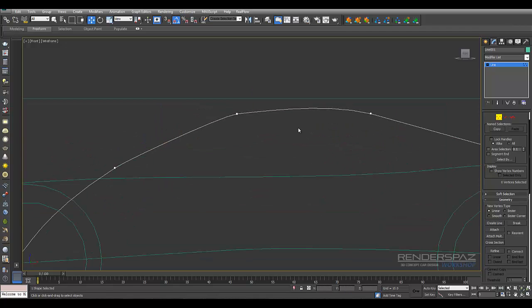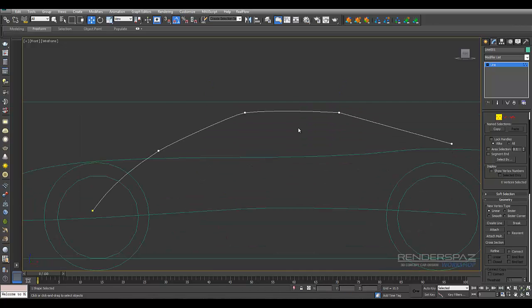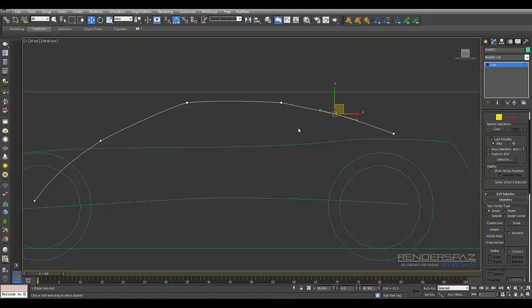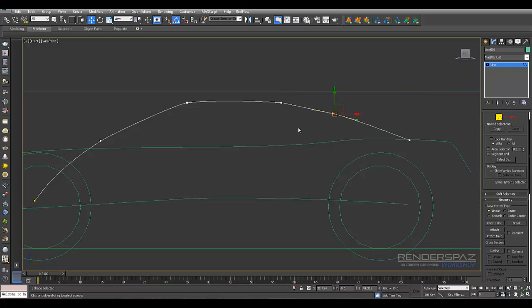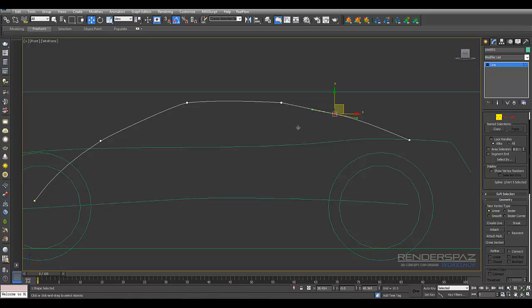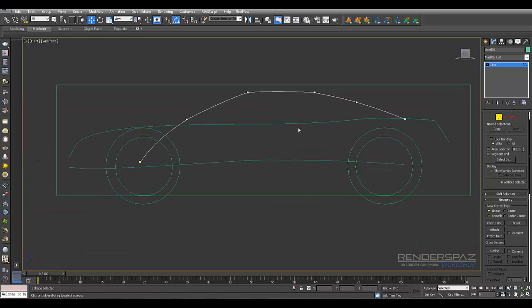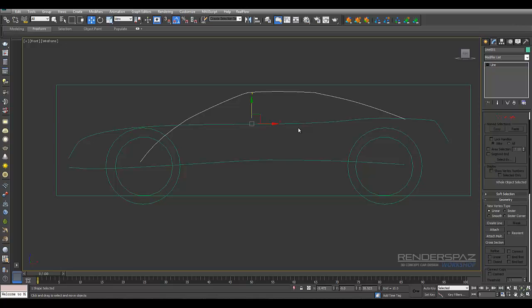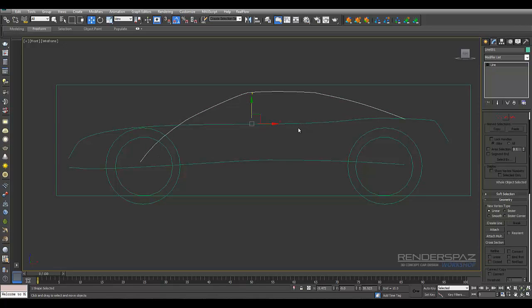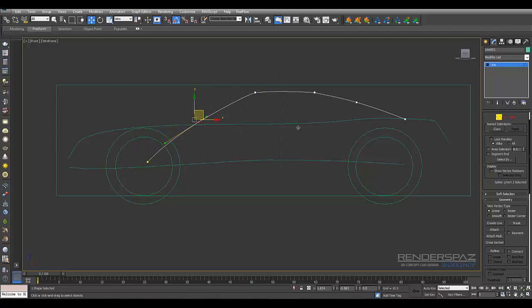Alright, so we're just working on the roof line here. And we don't want to go too low. Because in real life that wouldn't be true. Because someone wouldn't be able to sit in this car. A human being. So we need to just remember that. So let's keep this as close as real life dimensions as possible. Alright, so we're starting to get a little bit further here. And it's starting to become more shape. We're starting to get more shape.